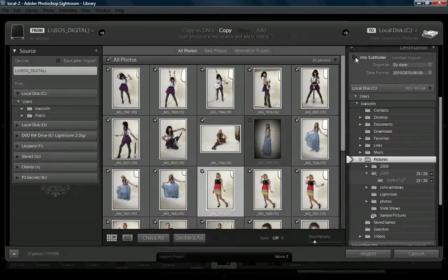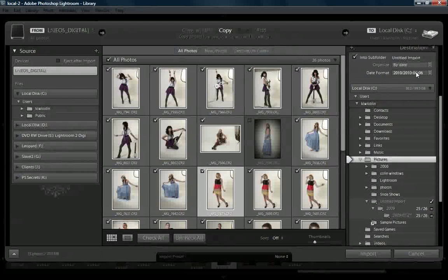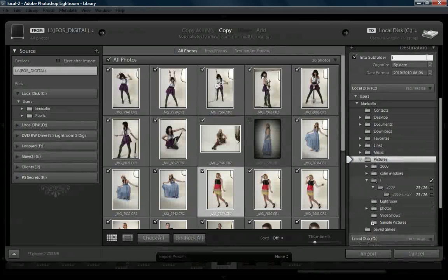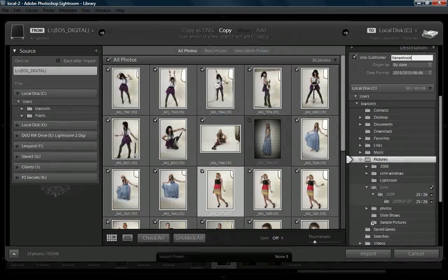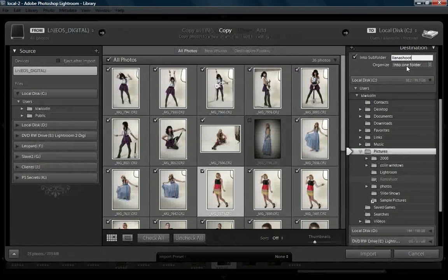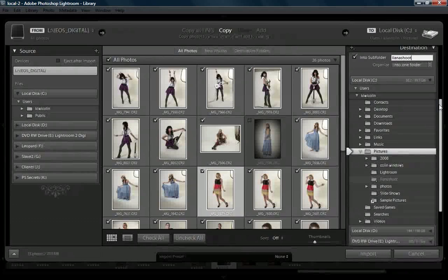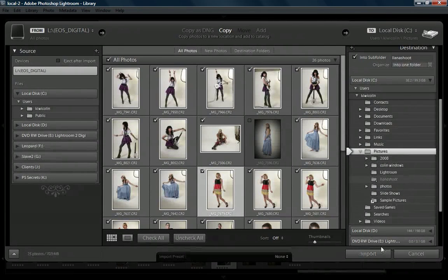Then we've got the destination. We can put it into a subfolder if we want, which is kind of useful. That will actually put it into a subfolder on my computer so I can find it. We can organize by date or into one folder — I'm going to put it into one folder. Personally, I don't like organizing by date because it makes it more difficult and clumsy when browsing in other applications such as Bridge. And this is showing me exactly where I'm going to copy these, the new folder it's going to create, and the drives it's going to go to.